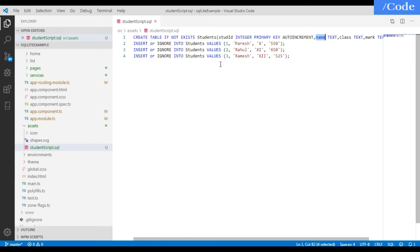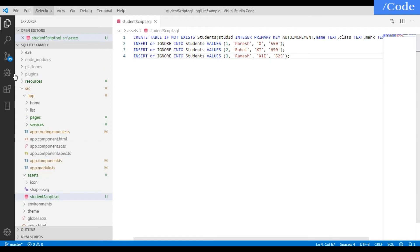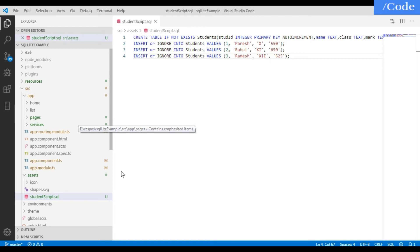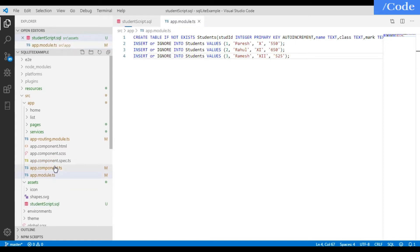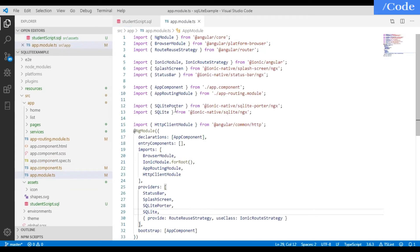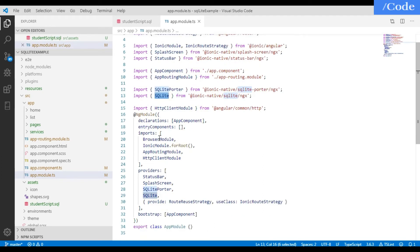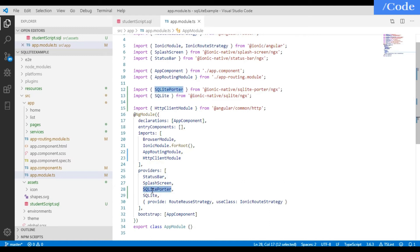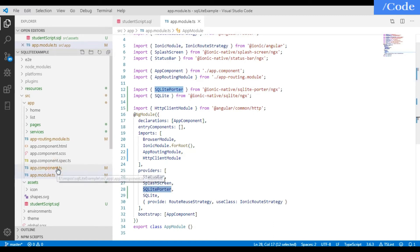As we have installed the plugins, we need to import them in our app.module.ts file. Import SQLitePorter from its location and SQLite from its location. Also import HttpClientModule. Then as providers we need to add SQLite and SQLitePorter. After doing this, we need to go inside the app.component.ts file.